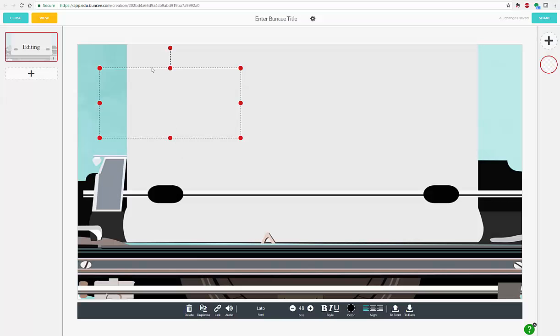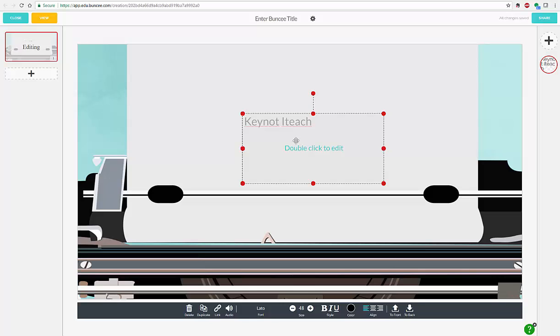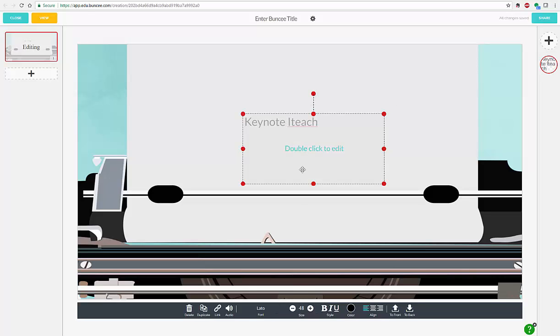So let's go ahead and say that I want to create my own presentation. I'm going to be doing one for a keynote for I Teach, a presentation I'm about to do. I did not spell keynote right. Excuse me. Let me fix that.